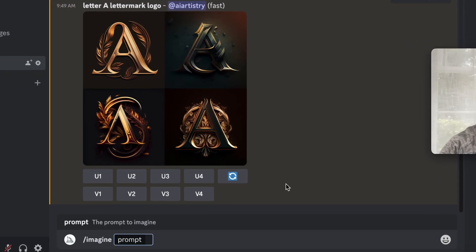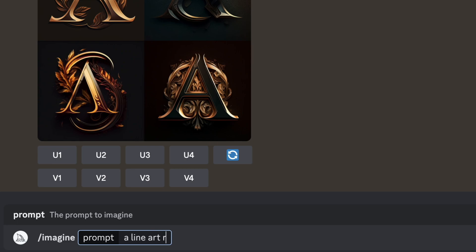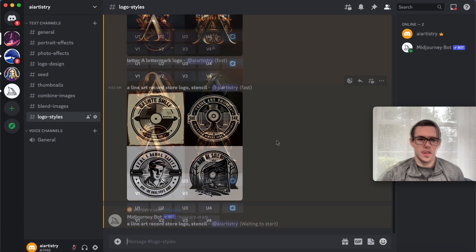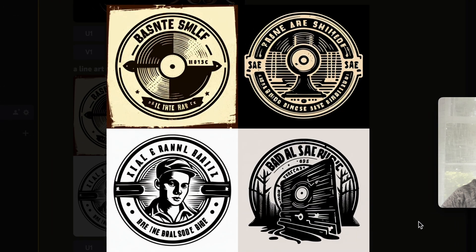Next we're going to say a line art record store logo, stencil.